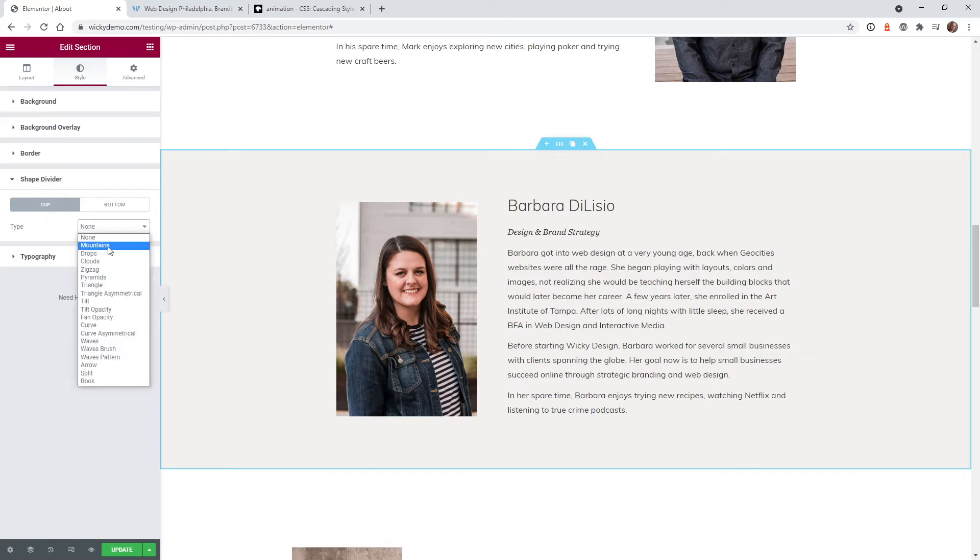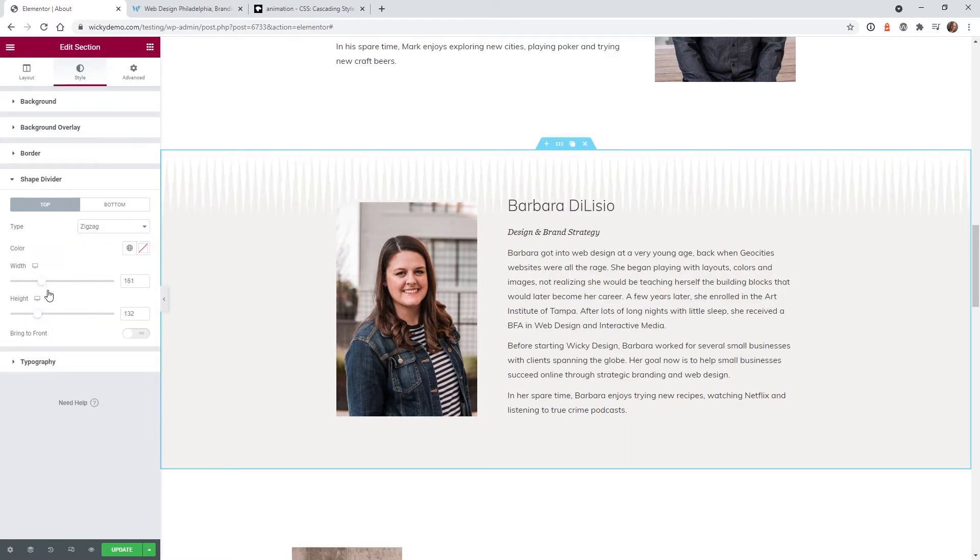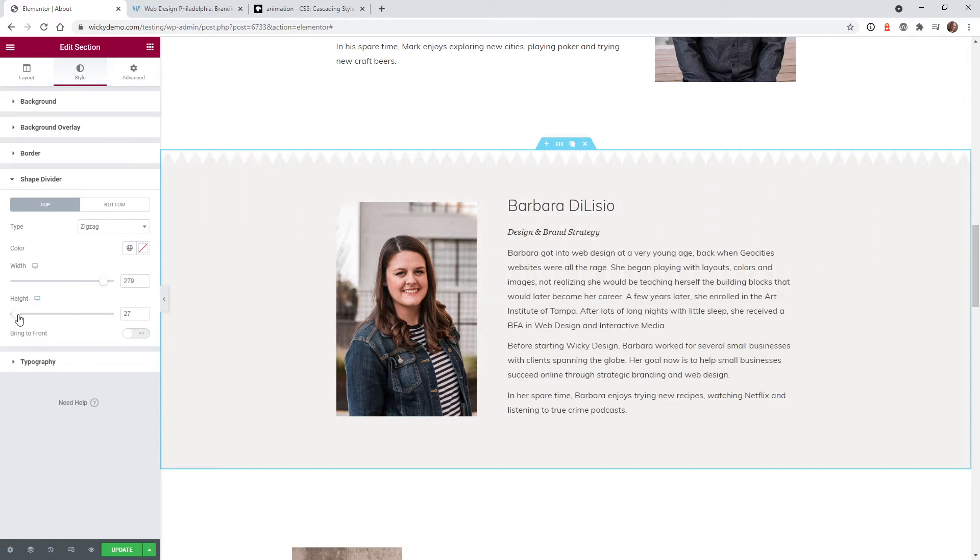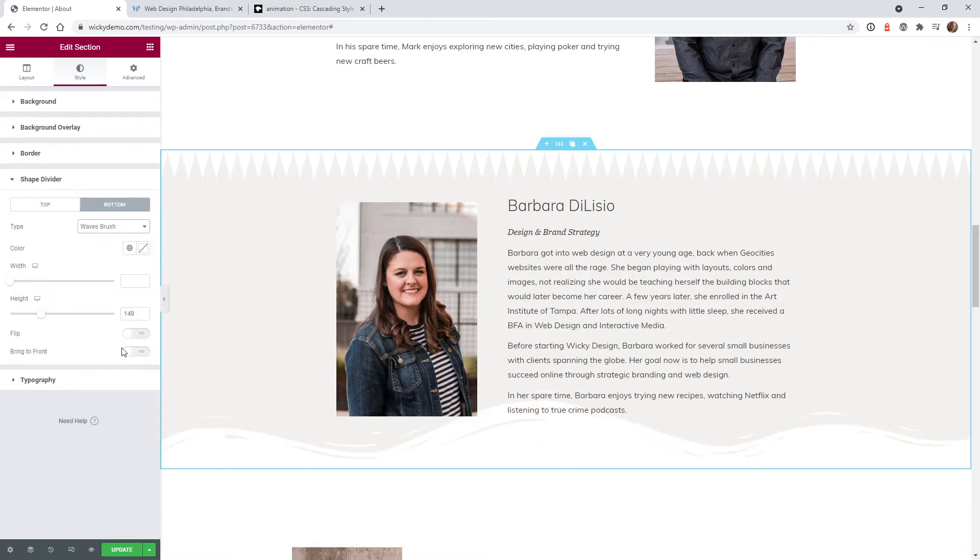So let's go ahead and add something a little bit different. We can do zigzag and you can see right here you can change how it looks, you can change how wide, how high. So let me just go ahead and do something like this and then on the bottom let's stick to that brush one because that one actually looks pretty good.